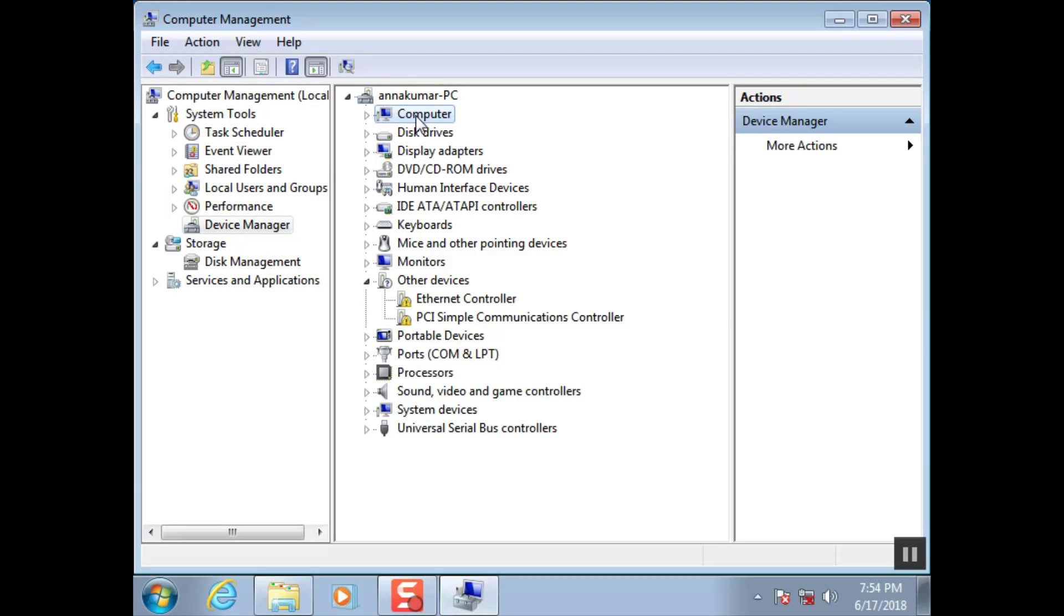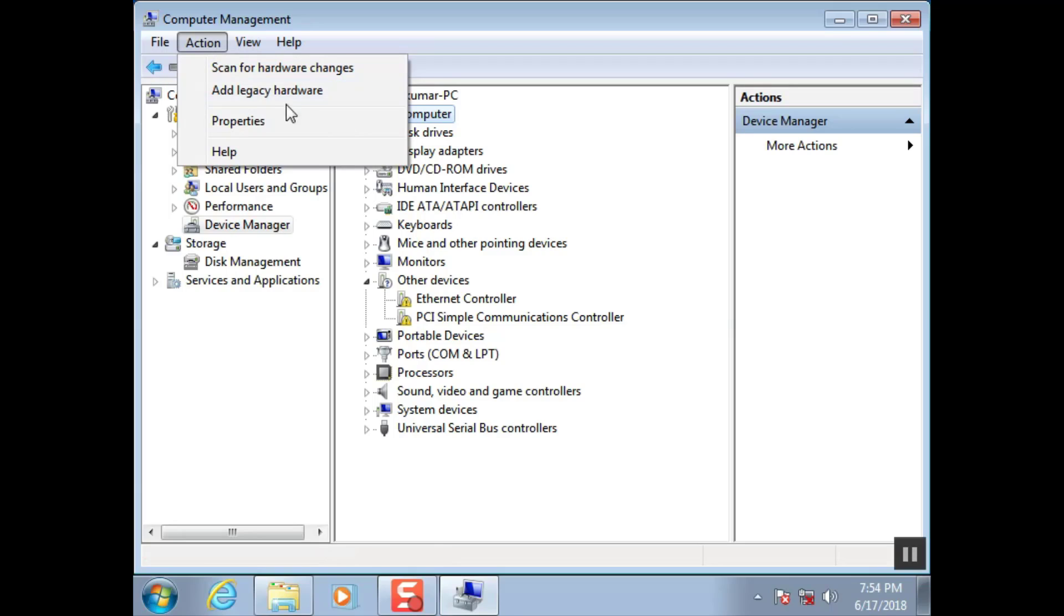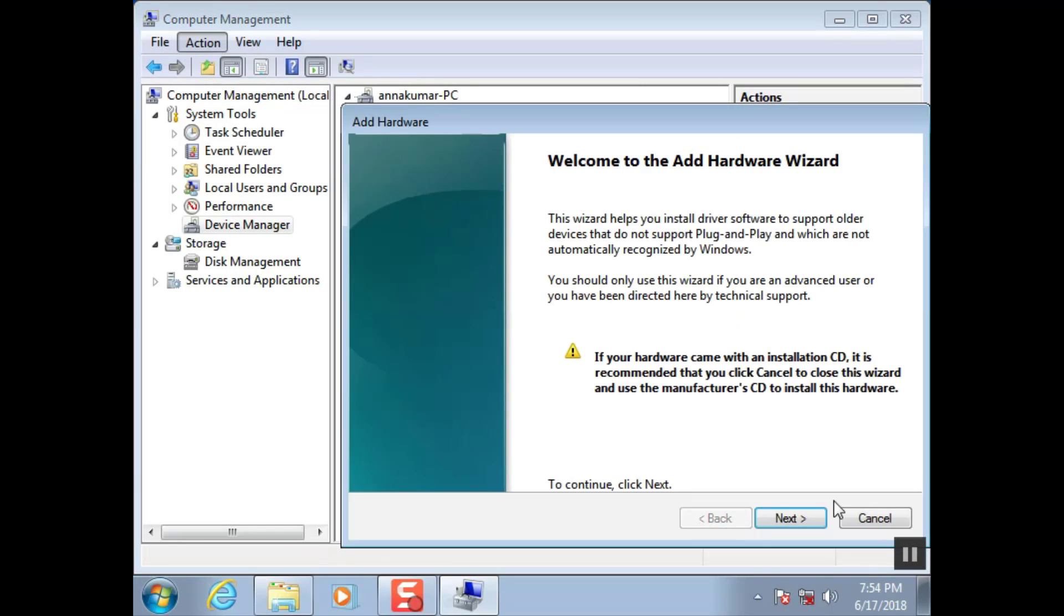Click computer. Add legacy hardware. Click next.